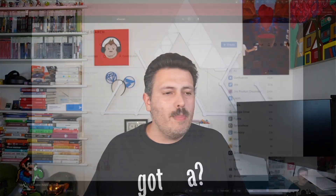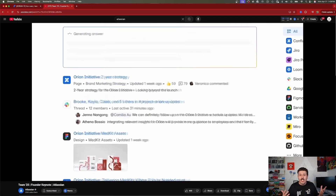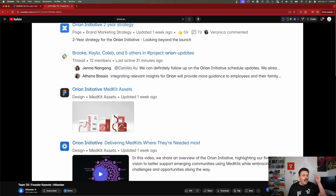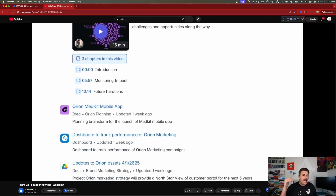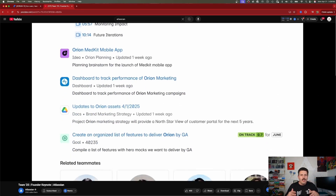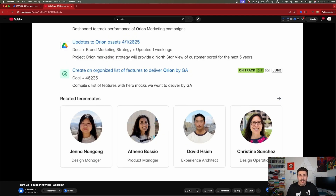This is where the teamwork graph really comes into play. You're going to be able to search for things like an initiative happening at your company level, and you're going to find Confluence pages, Slack channels, code, Google Drive files, goals — everything and anything — including people who are working on those particular things.